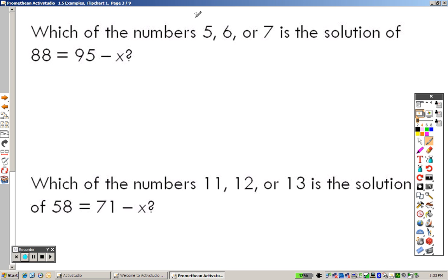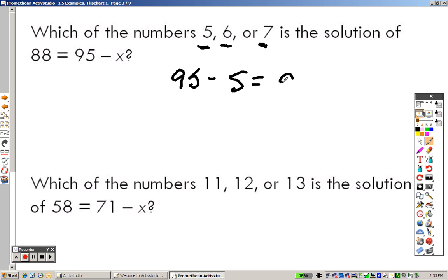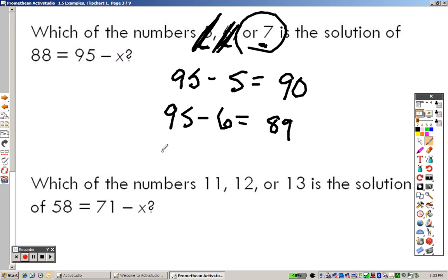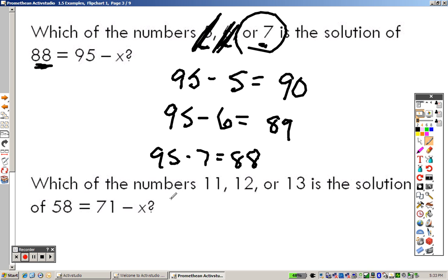First, which of the numbers 5, 6, or 7 is a solution to this problem? We take each and plug them in. 95 minus 5 equals 90 — does it equal 88? No, so 5 doesn't work. 95 minus 6 equals 89 — nope. But 95 minus 7 equals 88, which is what we want, so 7 is the solution.